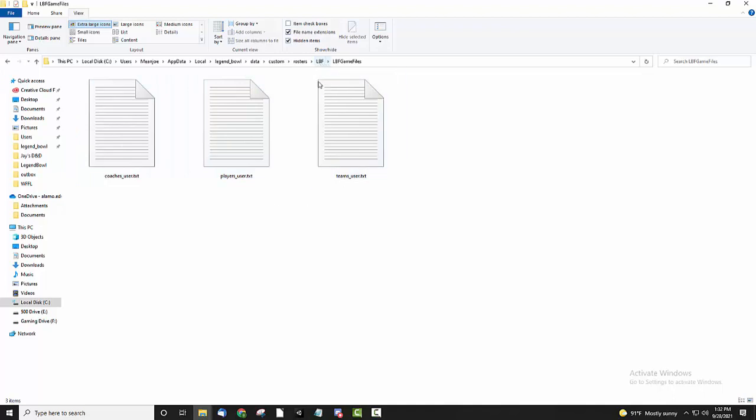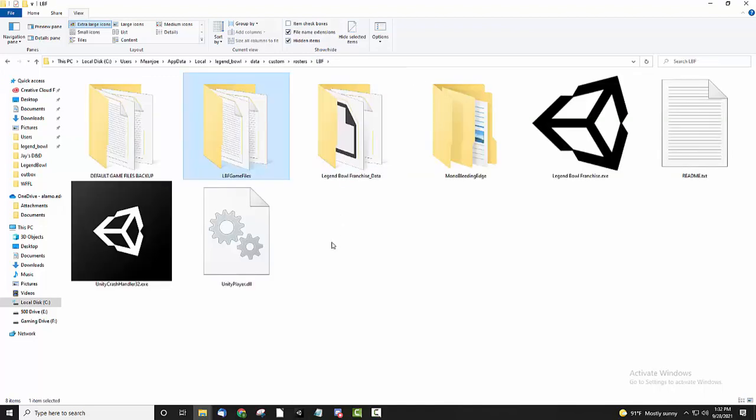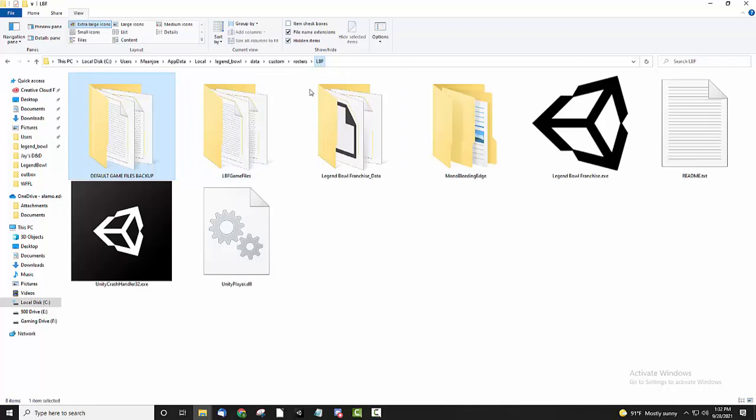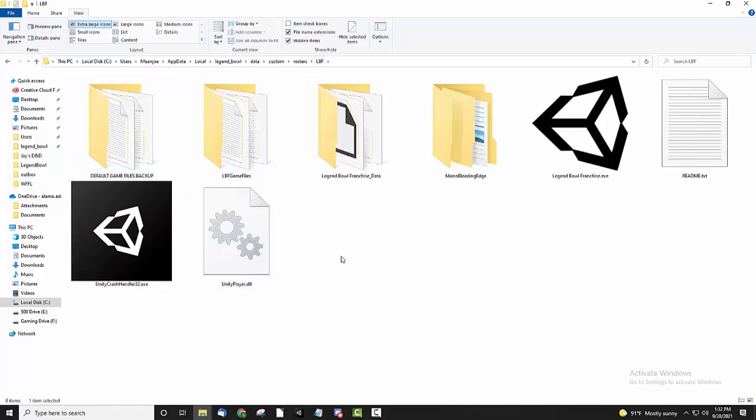So for some of you who might be using an NFL mod or whatever, you can come and paste those NFL players in here and use this mod with those NFL players. The other thing is I have a backup folder here which contains the default backup files, and that's in case you mess with this and then you decide later you want to go back to default.